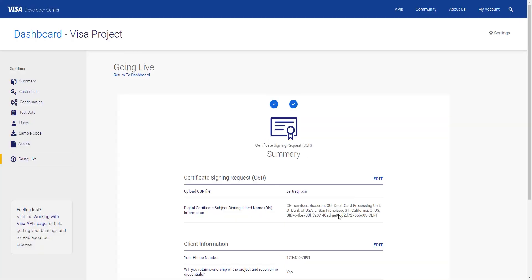Before you submit the CSR file, you'll have a chance to review all the information you've entered. Here, you can see the common name, organizational unit, organization name, locality, state, country, and UID.